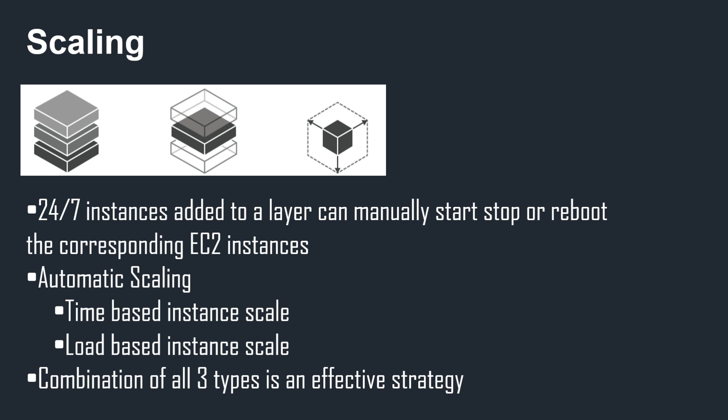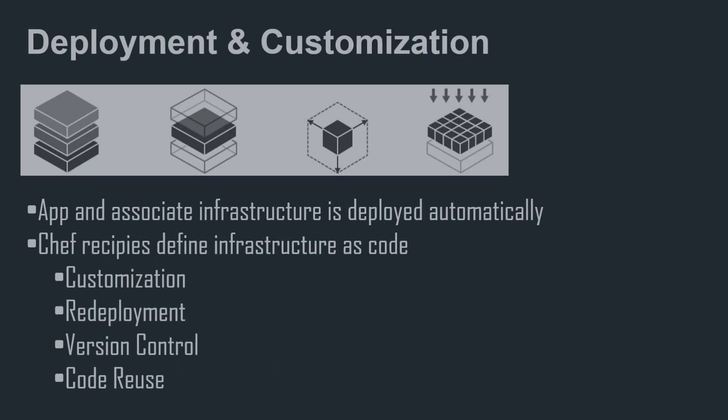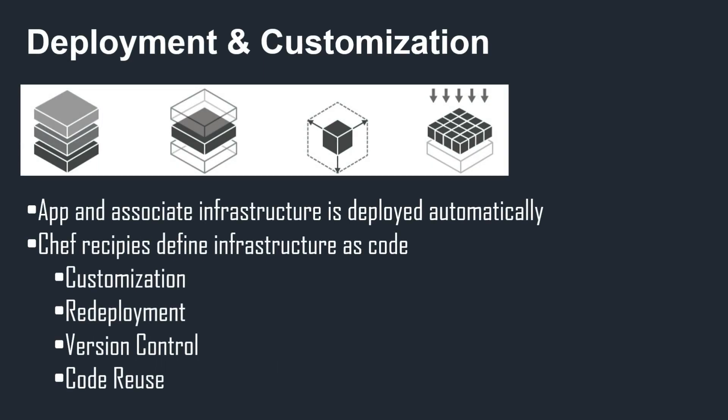Once we've got those layers and our stack, we can look at deployment and customizations. Our app and its associated infrastructure will be deployed automatically through OpsWorks. Chef recipes define our infrastructure as code. We can use those Chef recipes to further customize, to redeploy our environment, and to put under version control. So we can have our infrastructure as code managed under version control and we can also reuse our code. That's a very big difference between OpsWorks and Elastic Beanstalk, which just looks after deploying your application to resources. OpsWorks is a lot more advanced, a lot more fine-grained, and far more integrated with the infrastructure.